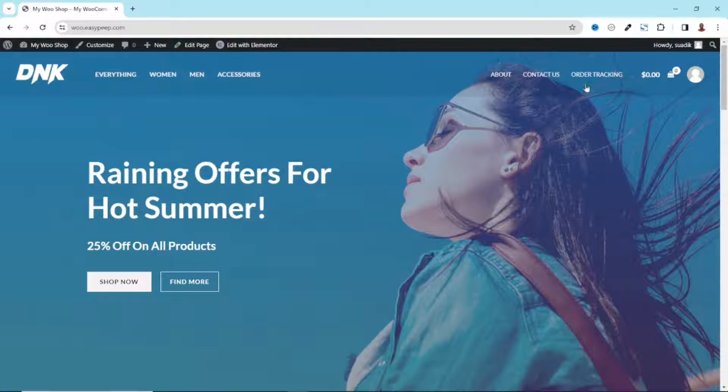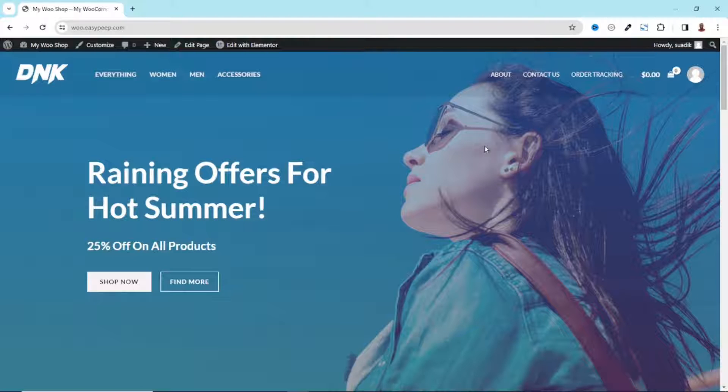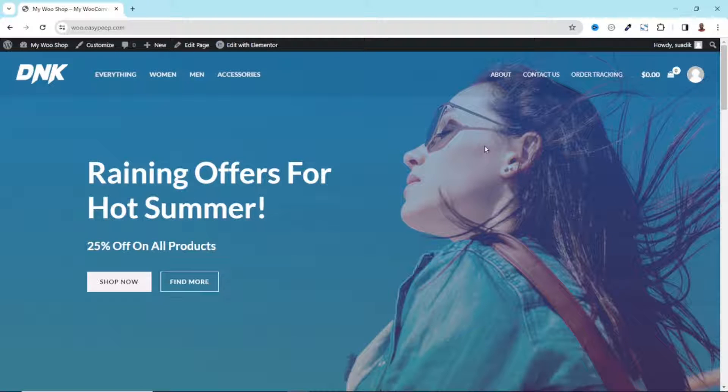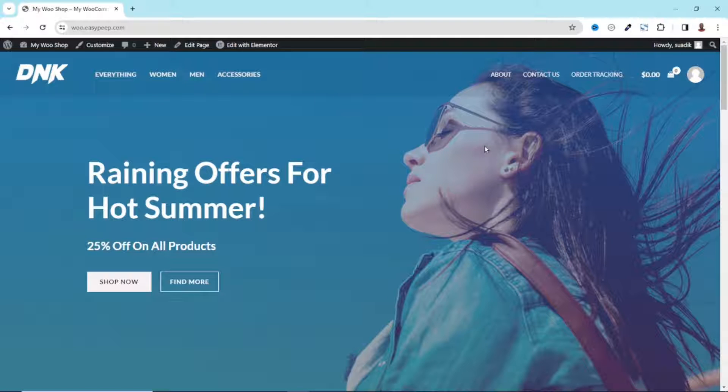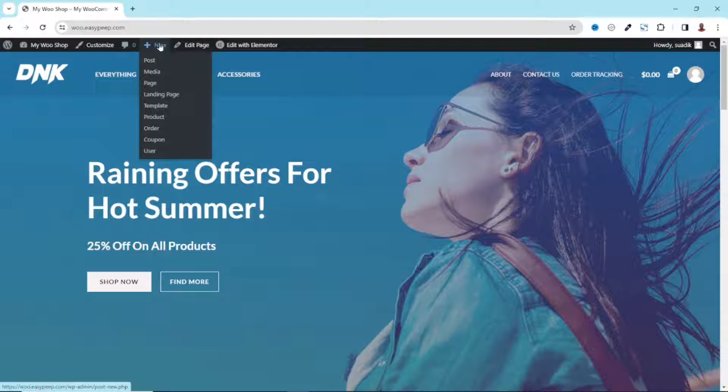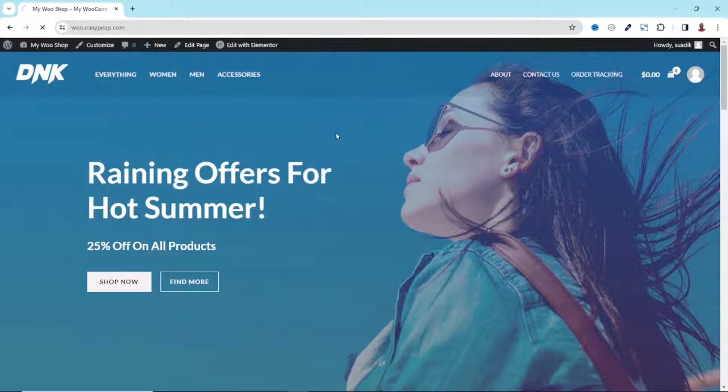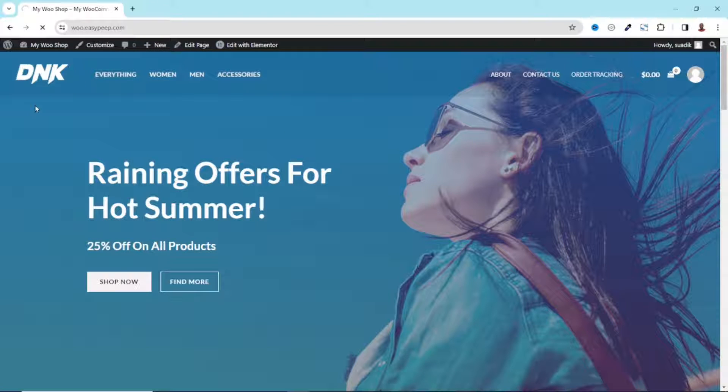To add a blog to my WordPress website, the first thing I need to do is create a page for the blog. This page will host every single blog post I will be creating on the website. So to create the page, I can just hover on New then I click on Page.